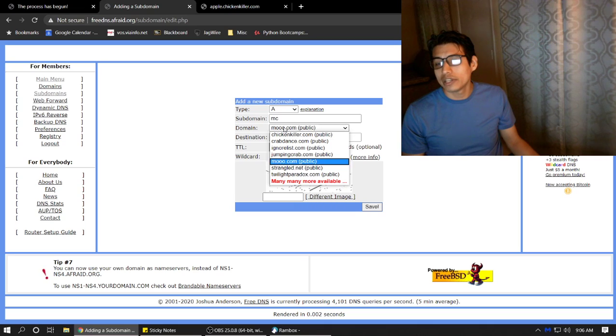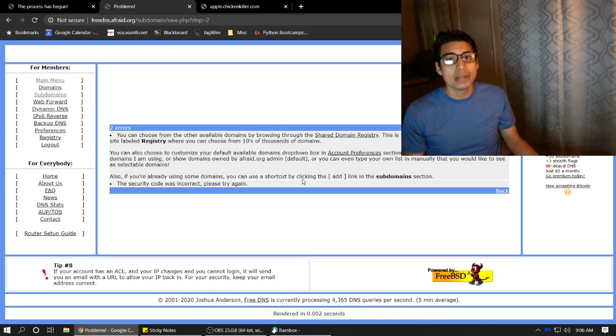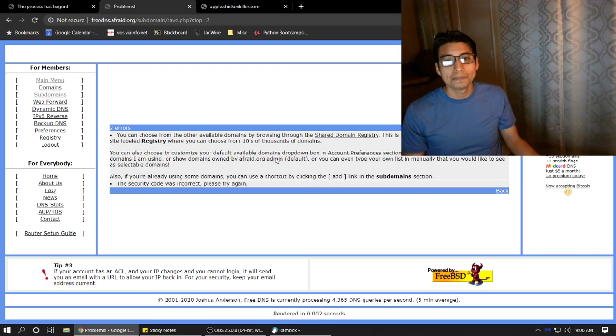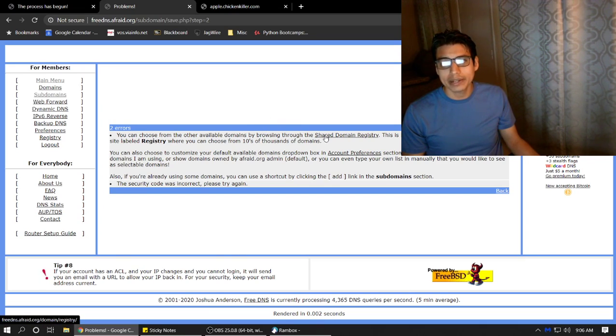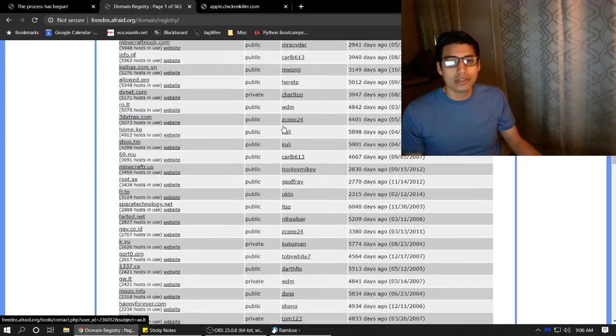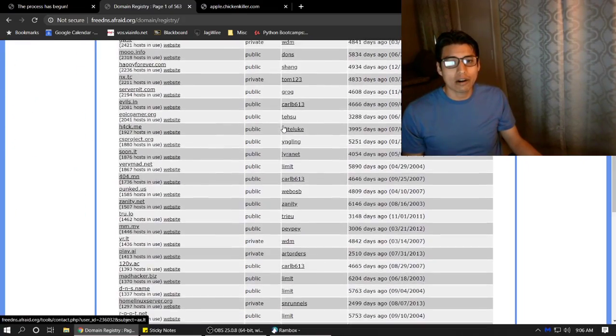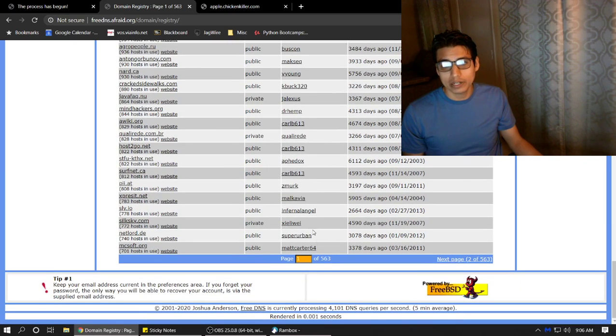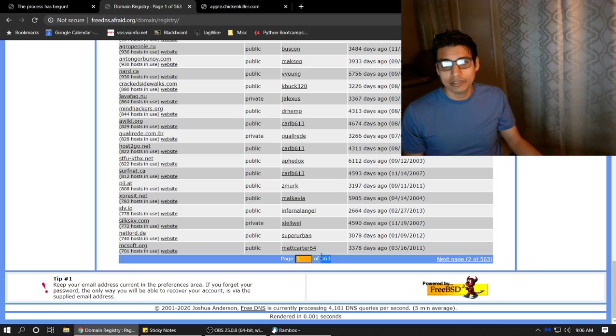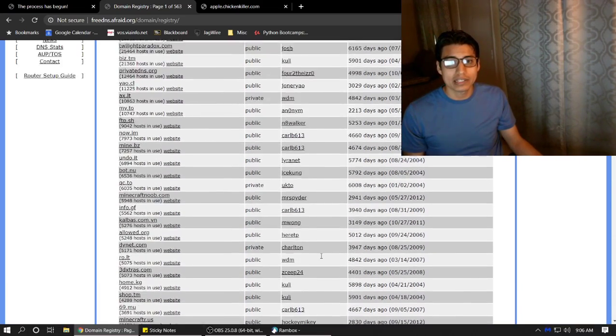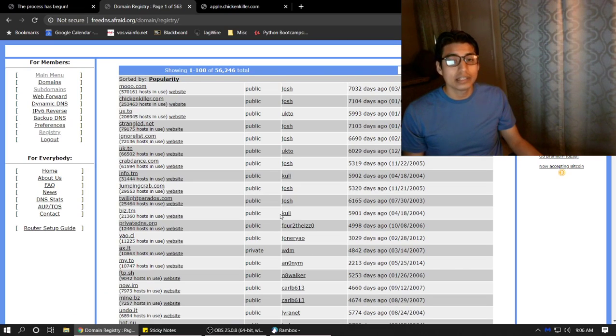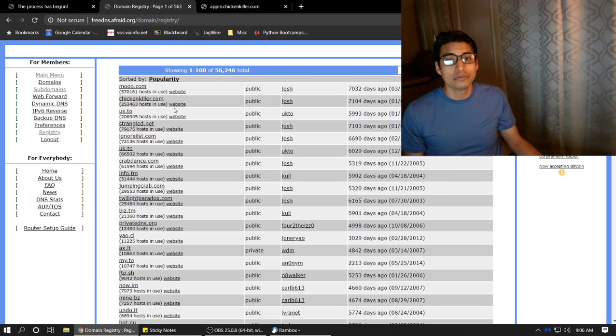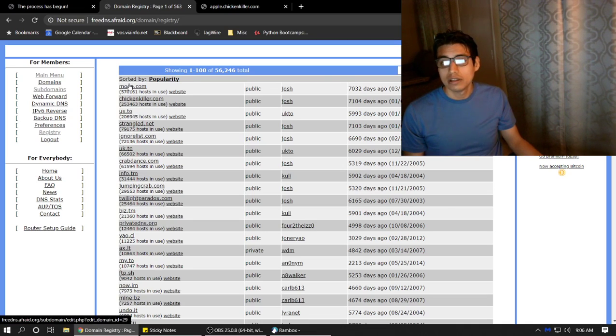So the domains that are available for these subdomains are right here. Many more available. I guess we have to click on Shared Domain Registry. Okay, so here are all of the domains that are free, and there are a whole bunch of them. You have a lot of choices. Look at this. 563 pages like this of free domains that you can use to just make whatever type of server you want. So have a go at it.